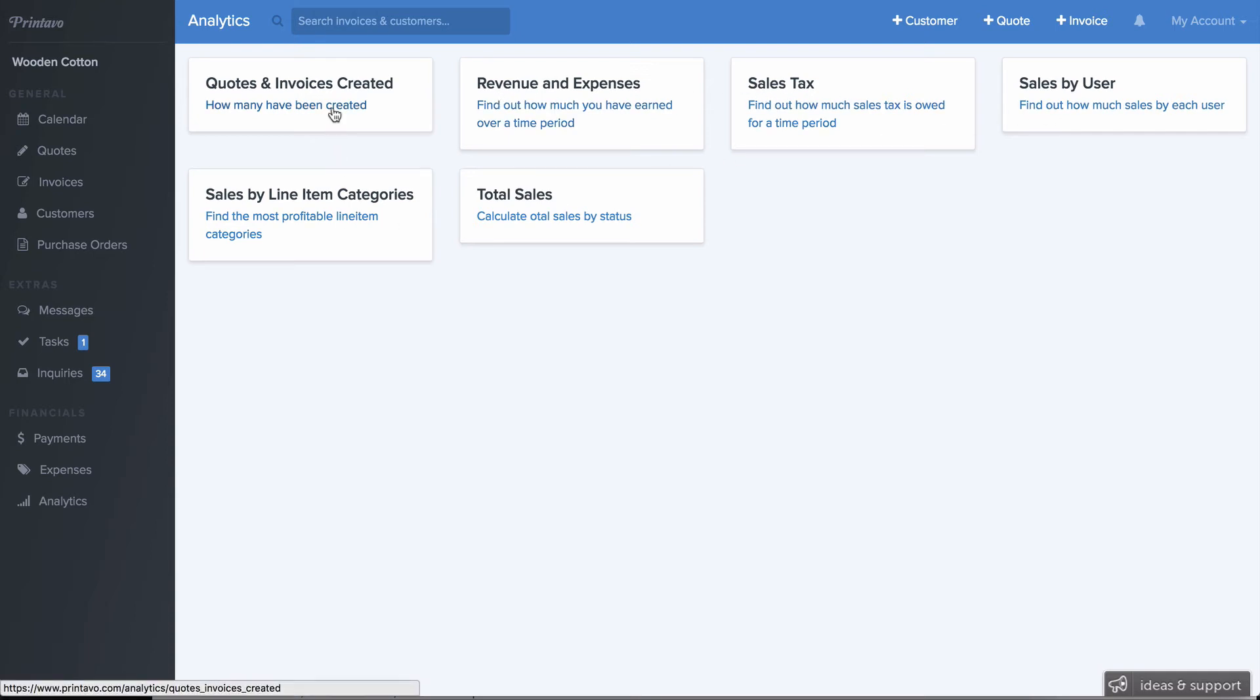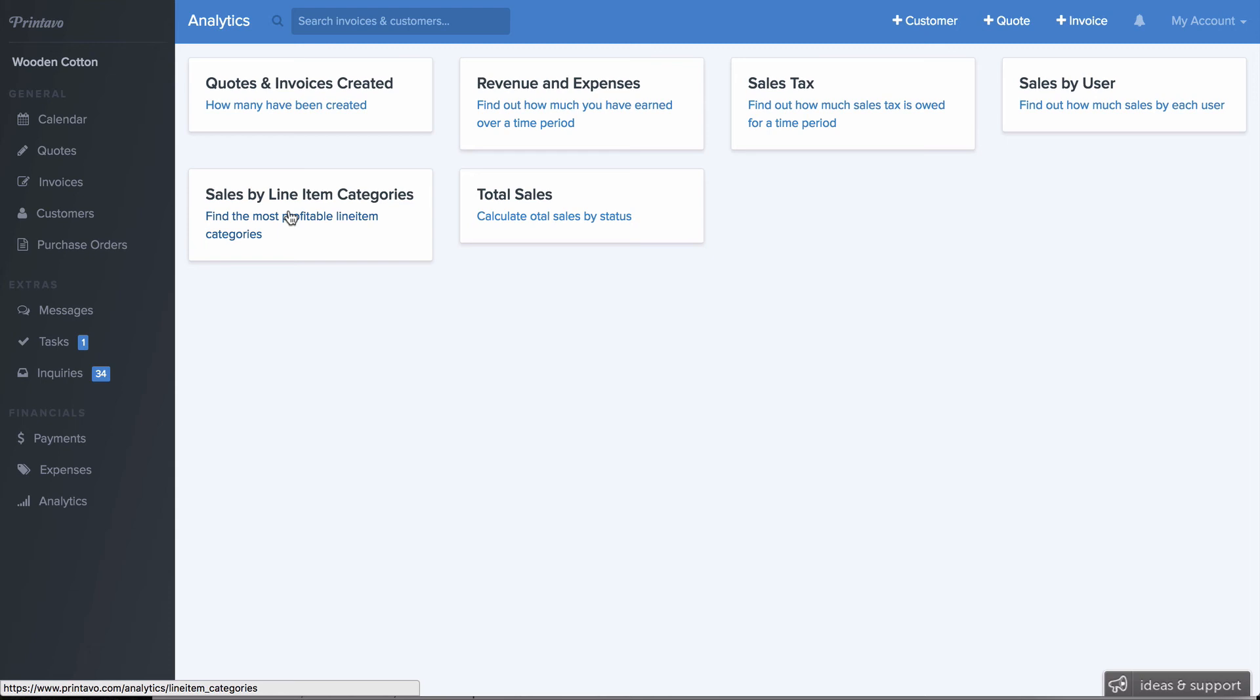So we have quotes and invoices created. We have revenue and total expenses. We have sales tax. The sales by the user, which is great for calculating commission based on an employee or a sales rep. You can see sales by line item categories. So if you set up categories based on, say, t-shirt or embroidery or signing, you'll be able to generate the total amount of sales that have been for that category. So that can be useful to see what parts of your business are generating the most revenue.